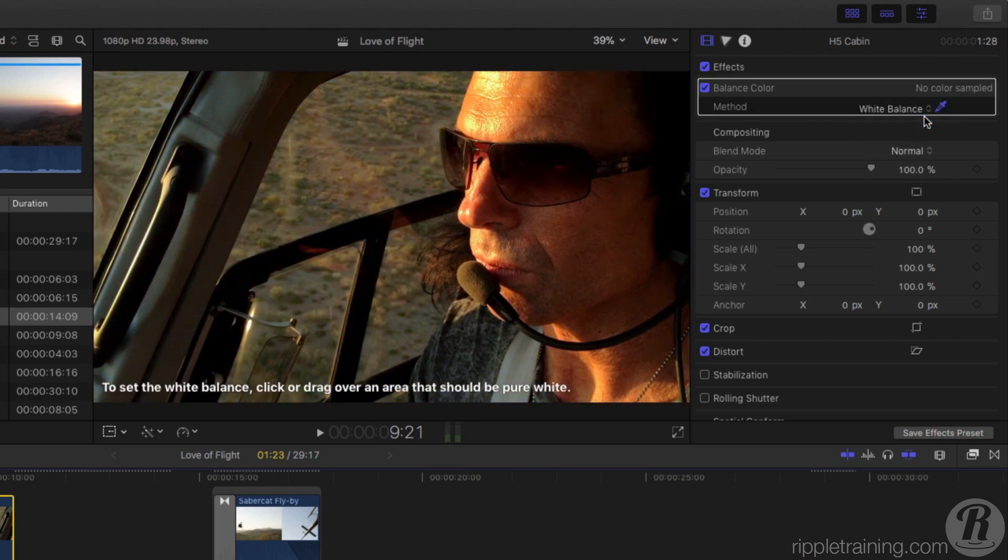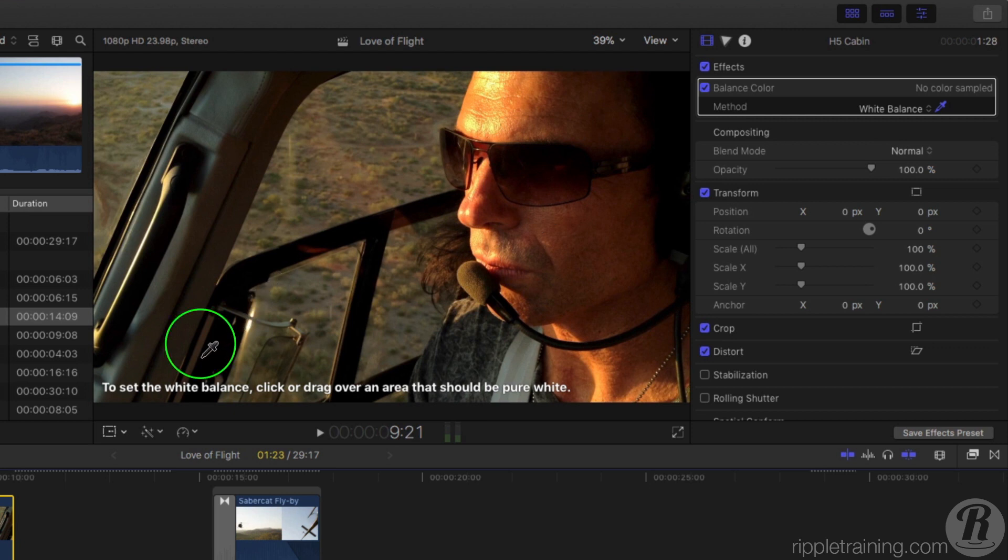A text overlay in the viewer tells us to click or drag over an area in the image that is supposed to be pure white. This area right here looks white, so I'll click on it.